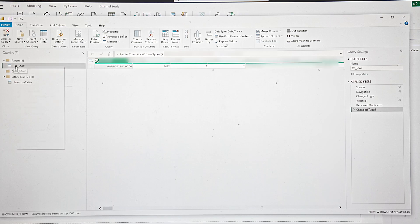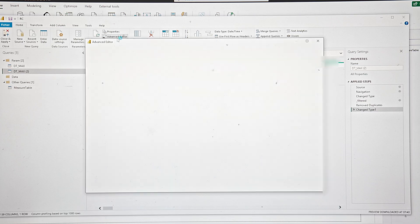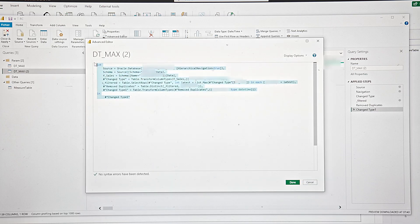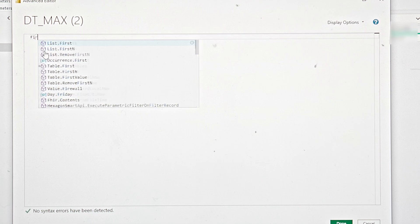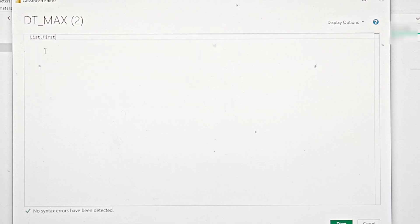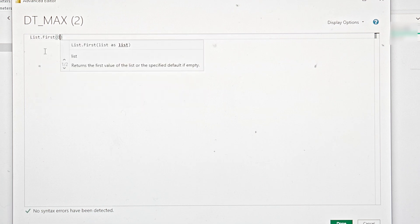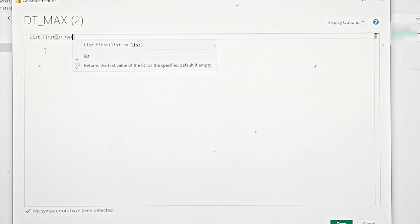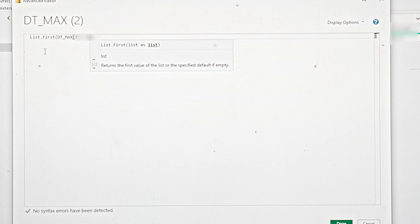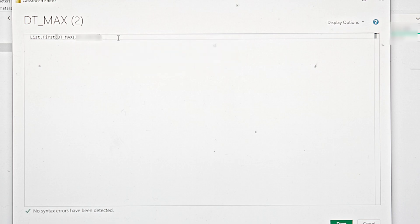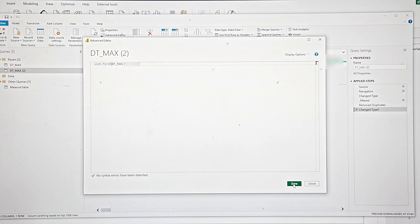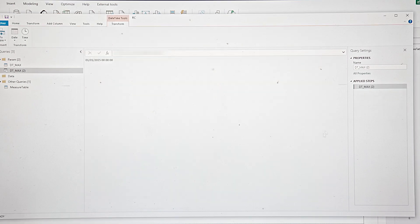For that, let's duplicate this table and erase everything. Use List.First, because I only want the first value of the column. Then put the table and the column name. Now I have my dynamic parameter. Let's call this ParamDateMax.